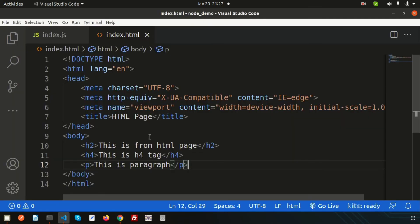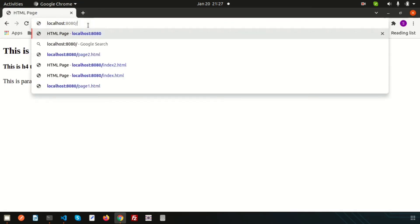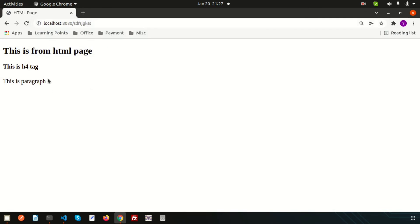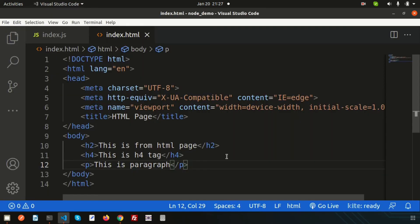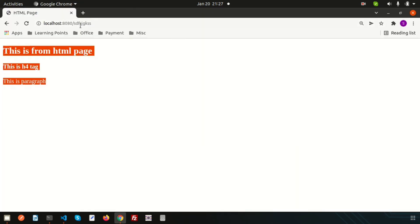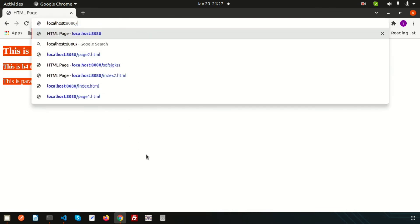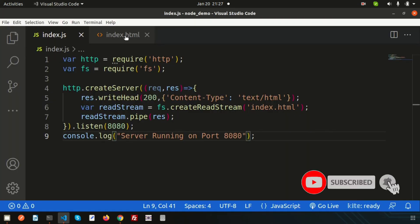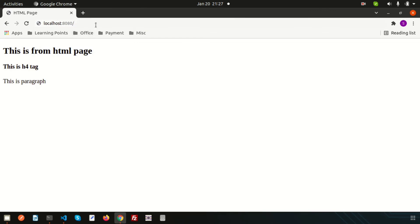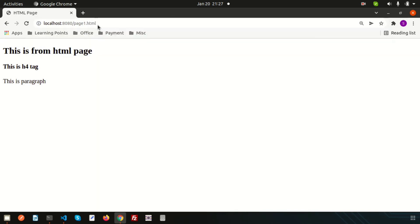If I just go here and write any random things, we're getting the same output because we are always using index.html. Suppose if I need some kinds of files - there is index.html, page1.html, or page2.html - and I want to render those things like page1.html and get the output from page1.html. How can we do this? Let's discuss that in the next video.